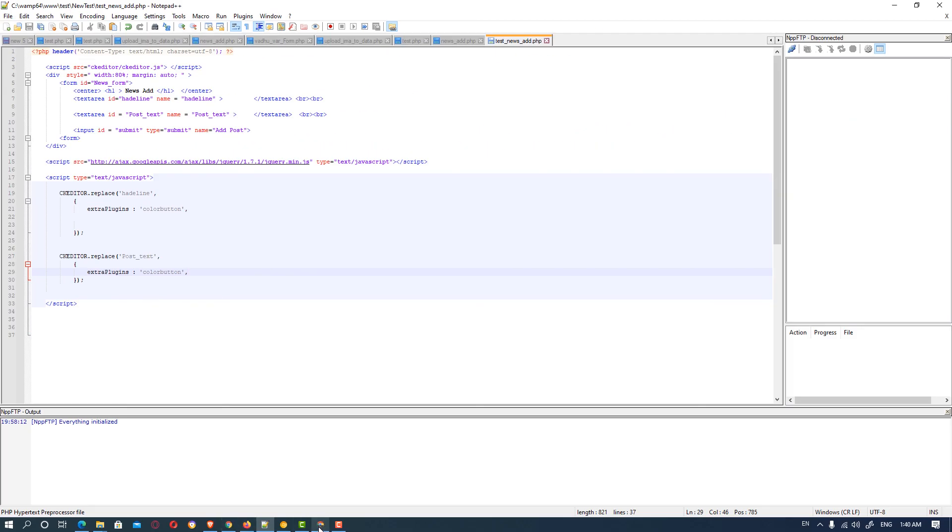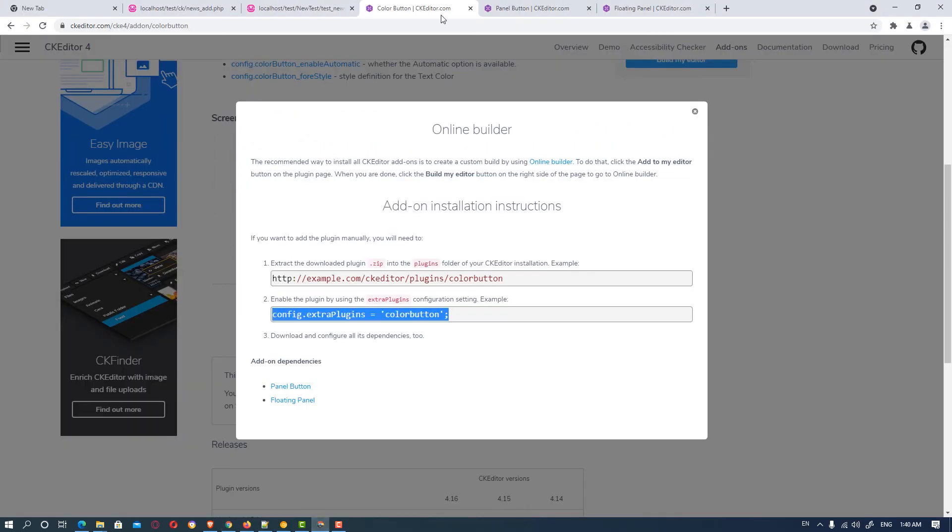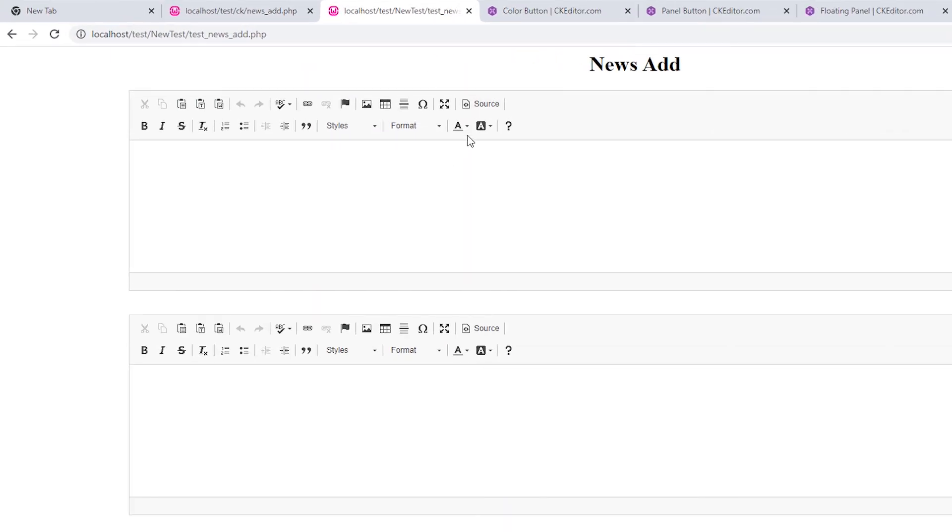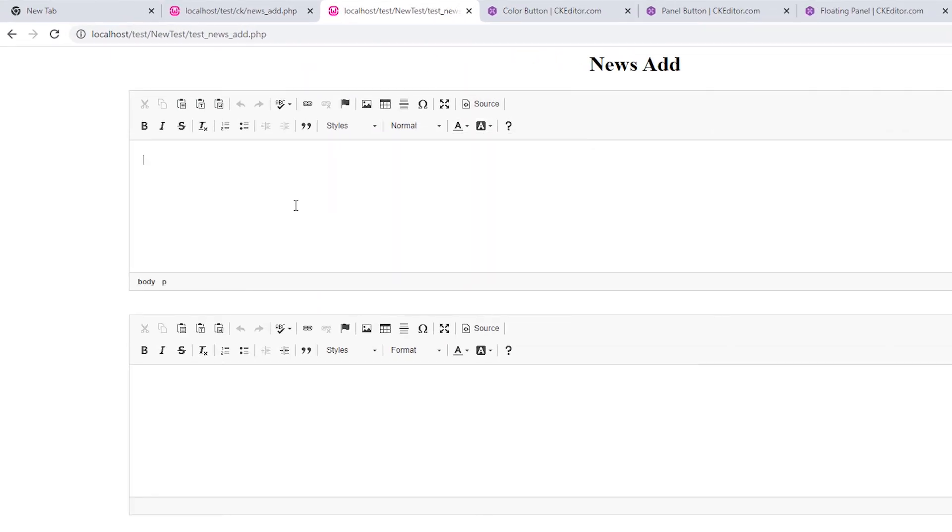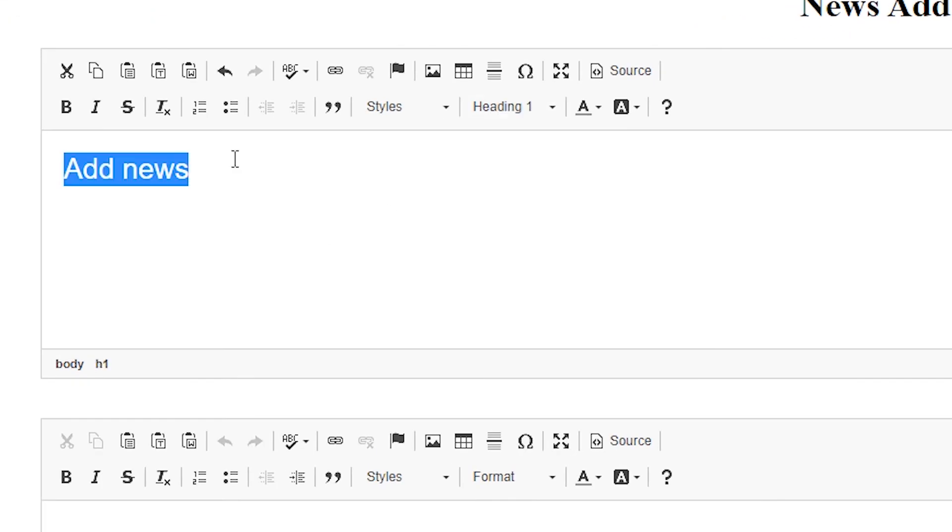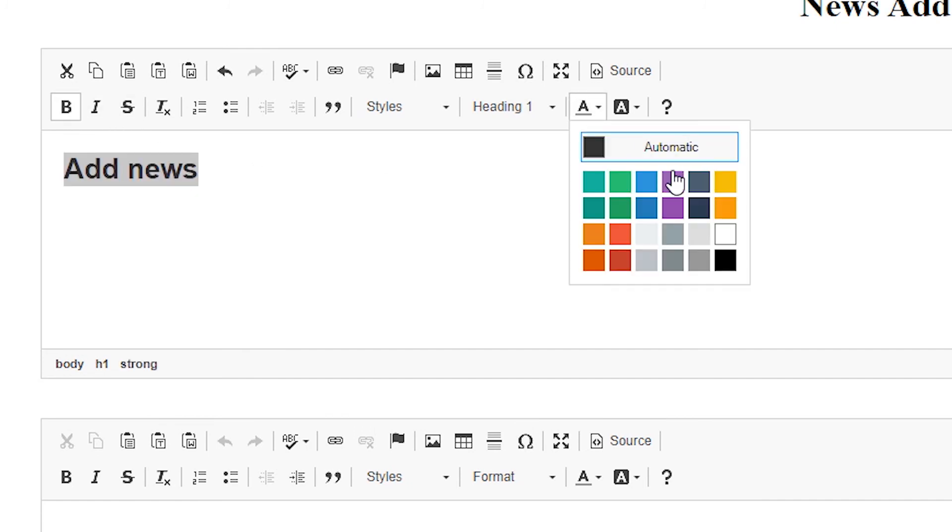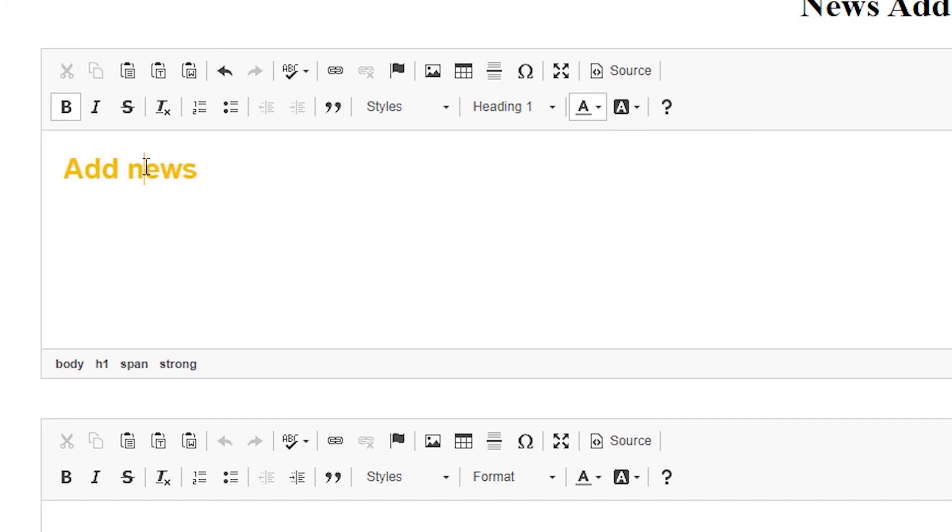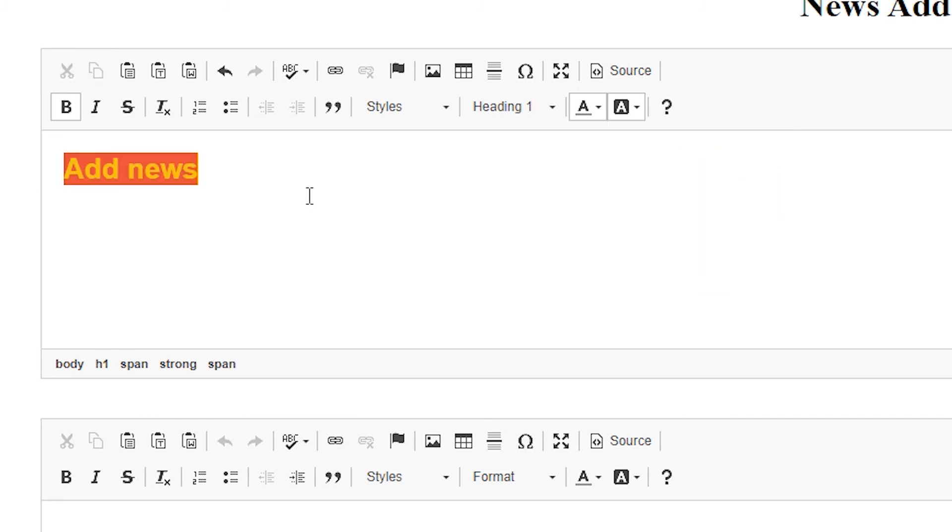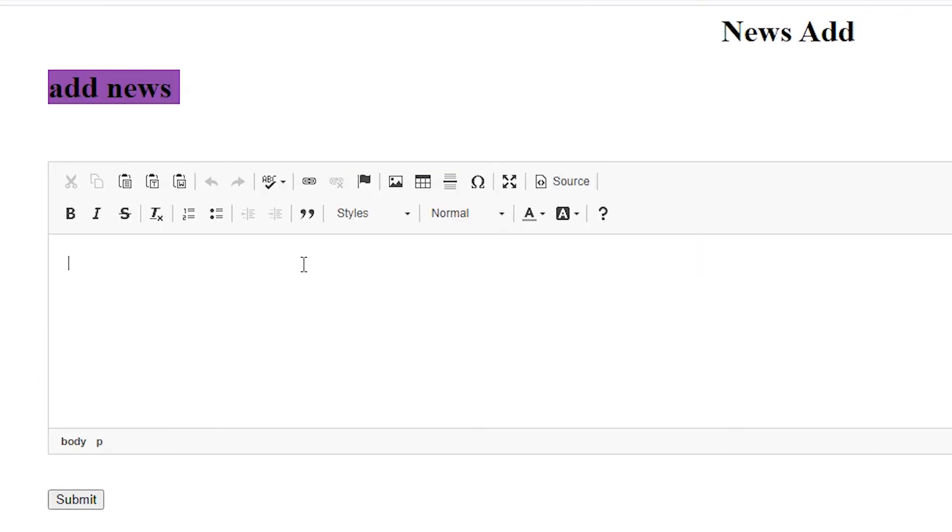And we go to our file and here is our color button. So we check it, add a news, we make a headline bold and we use the CK color button and here we find yellow so our text becomes yellow and background becomes red so it is looking good.